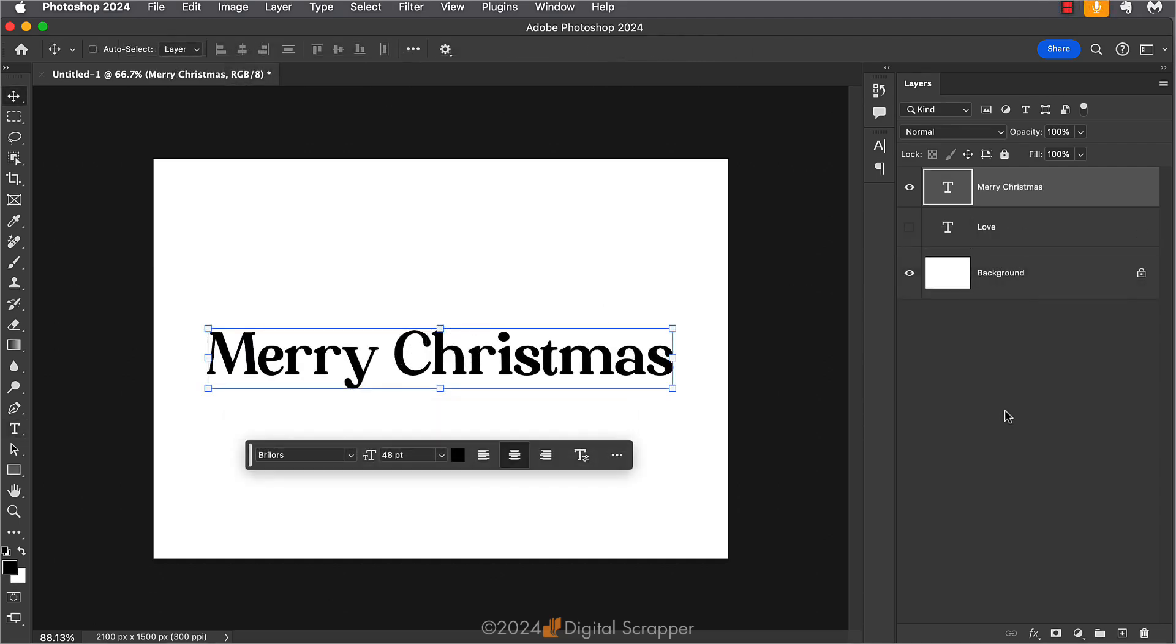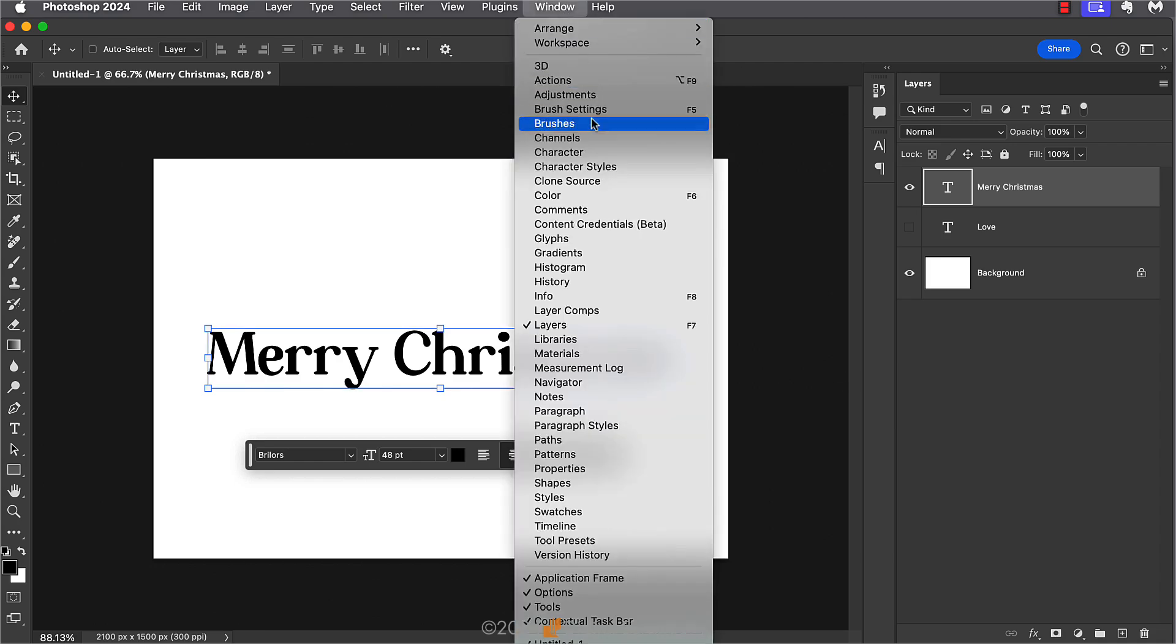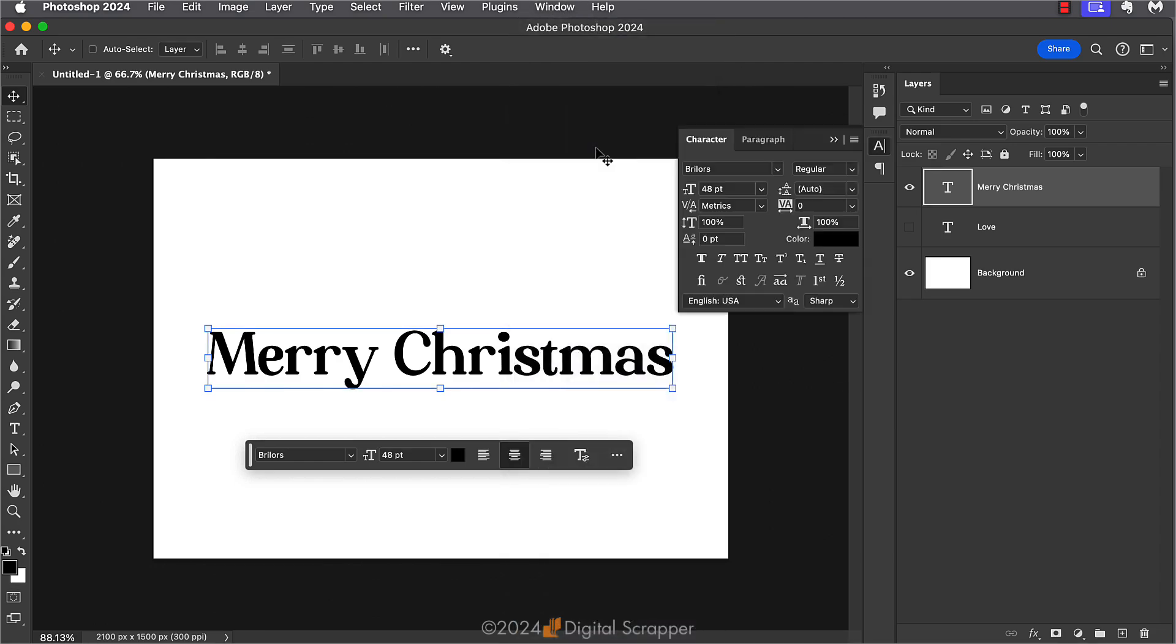Here I've used the same steps as before to add another type layer to this document. I used a different font at a different size, but otherwise it's the same process. So in the menu bar, I'll choose window character to open the character panel.